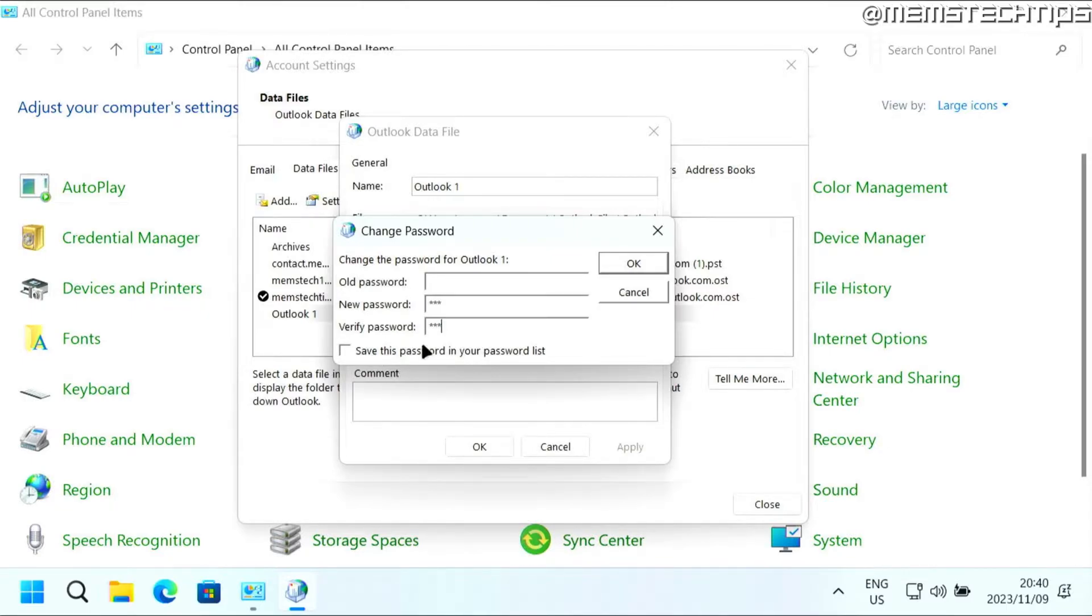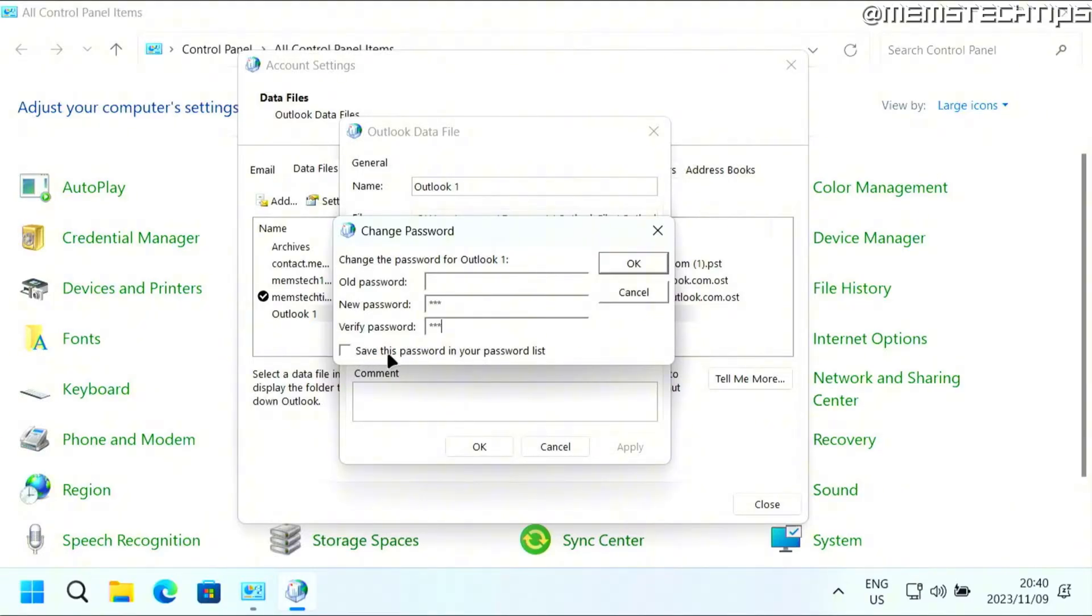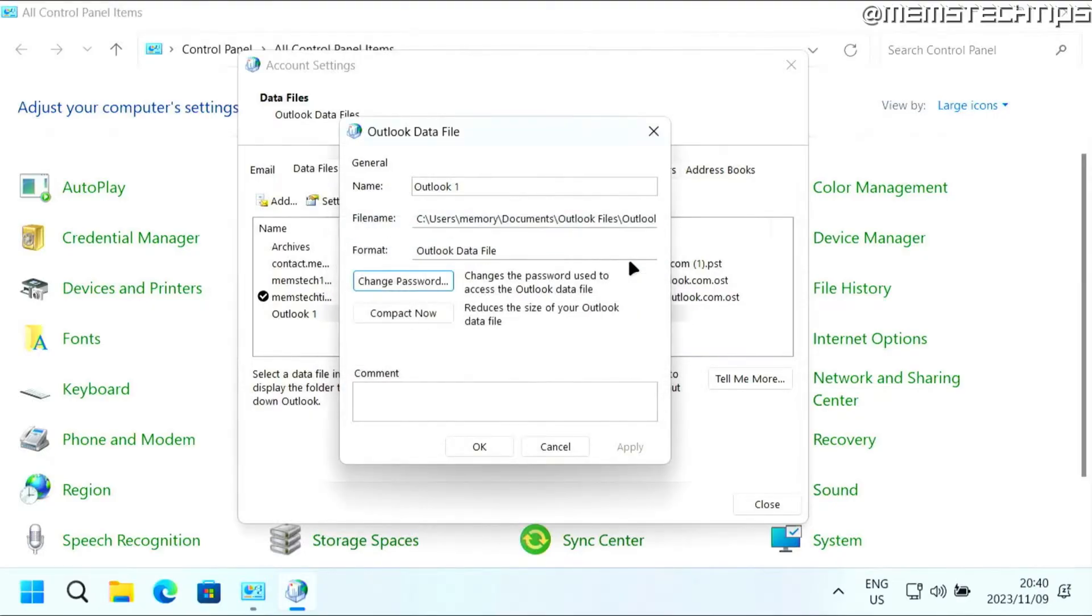But for this tutorial, we're just trying to put a password on our Outlook, so when someone opens it on our computer, they won't be able to get access to it. So I'm just going to leave that unchecked and then click on OK.